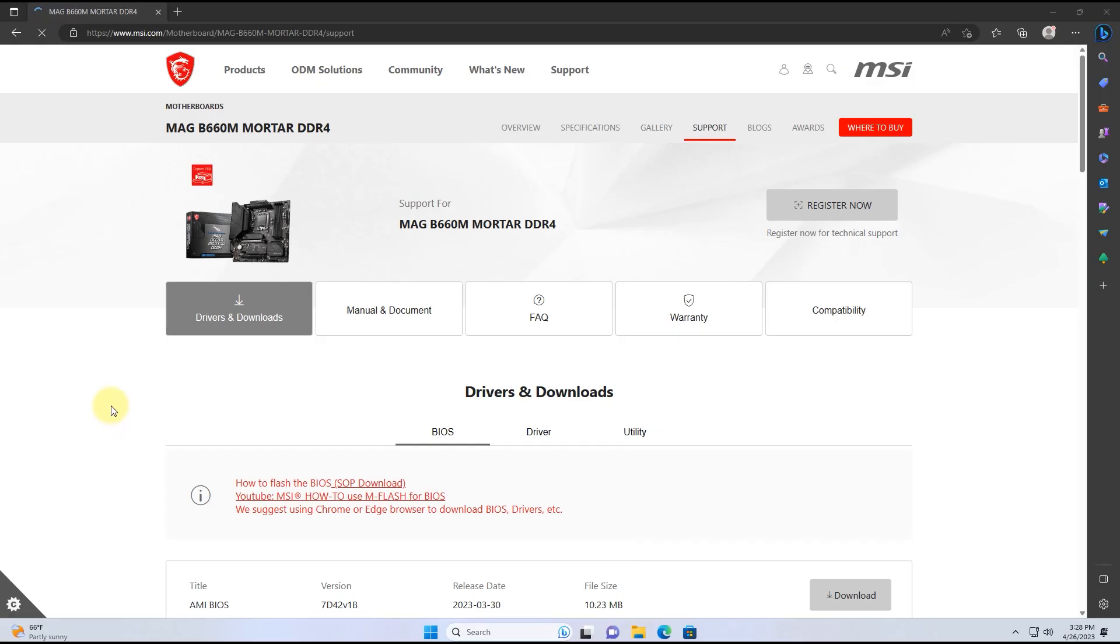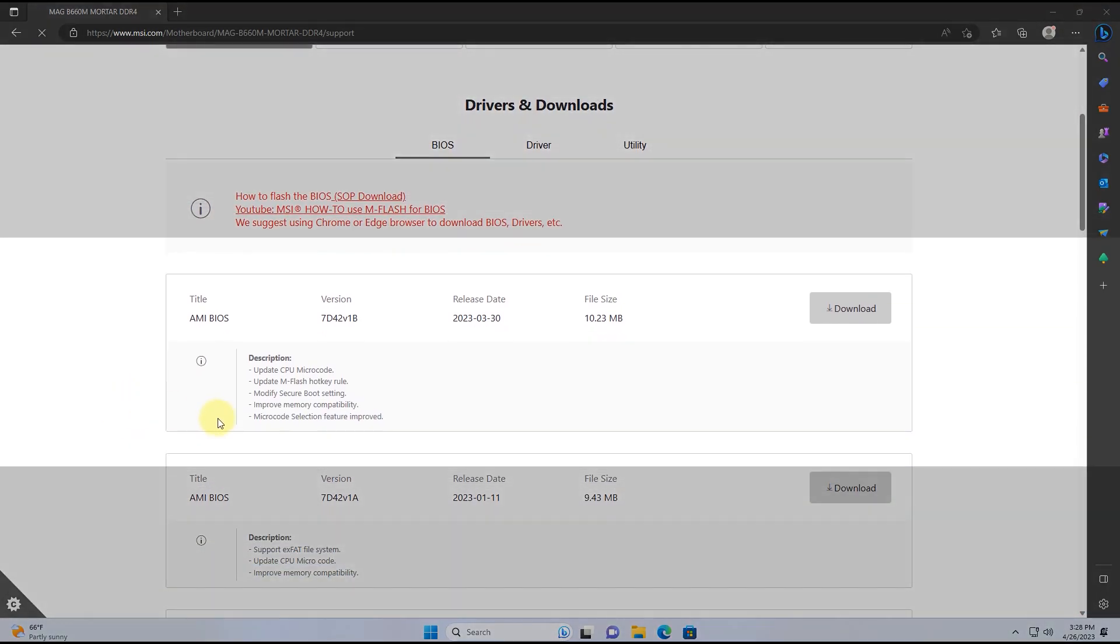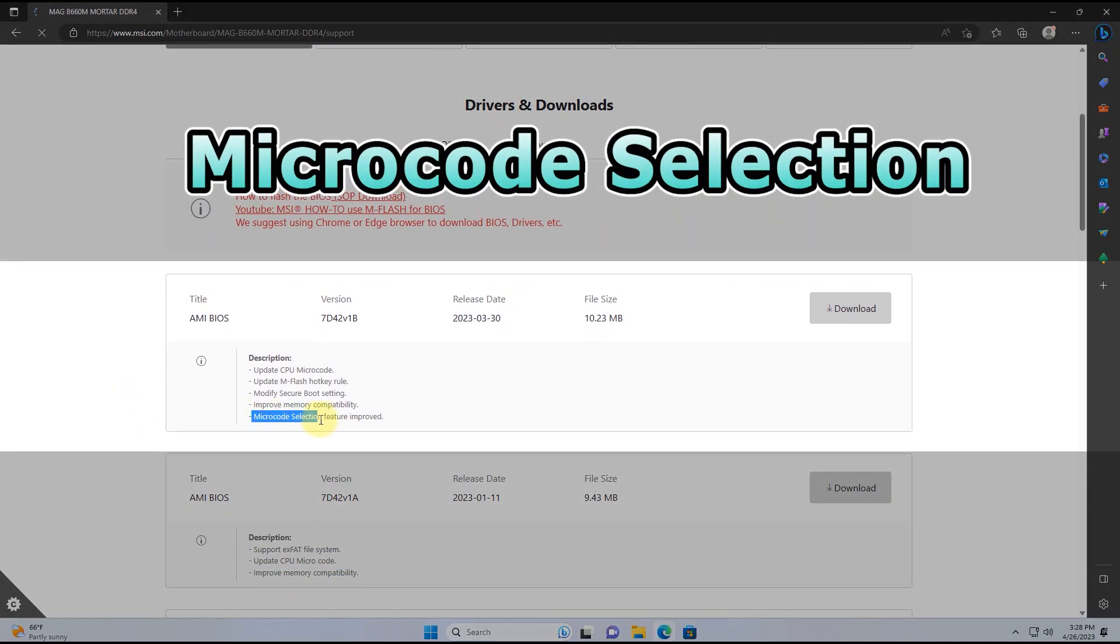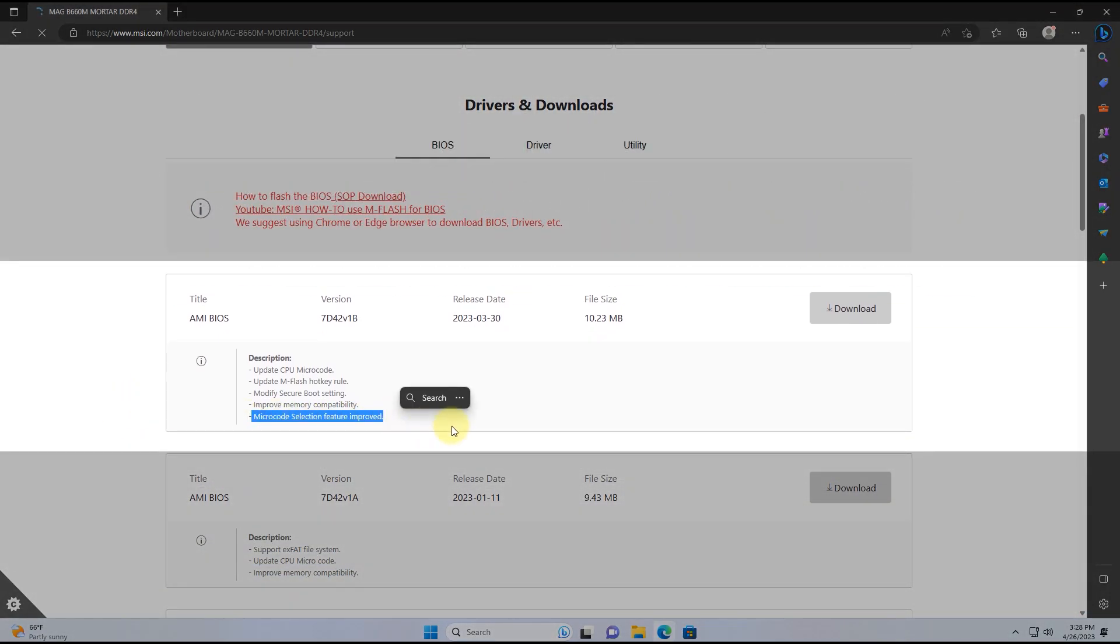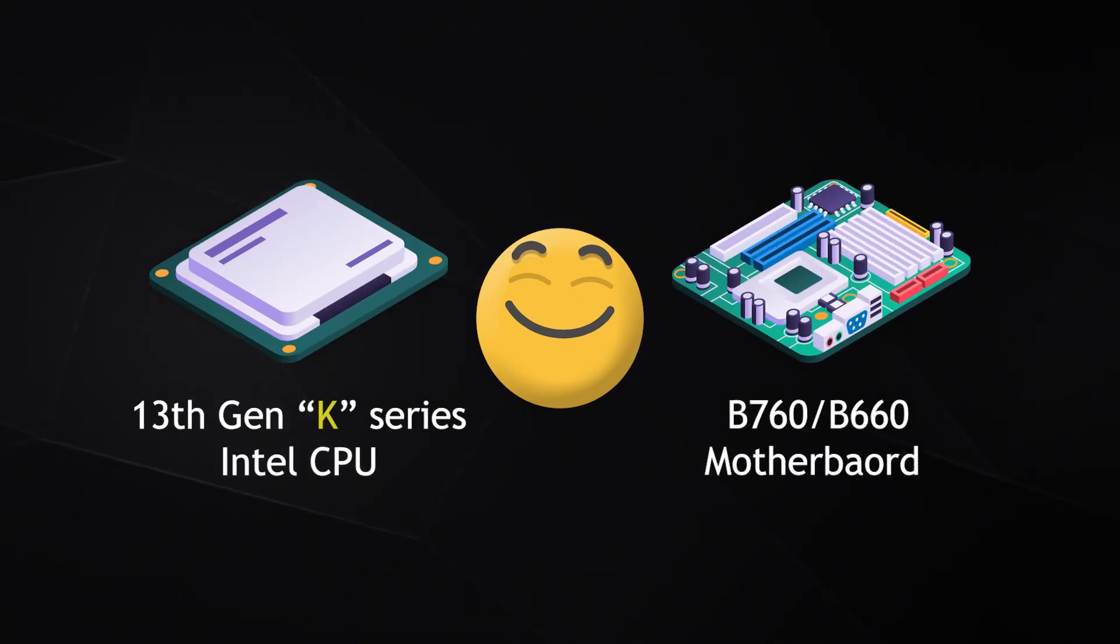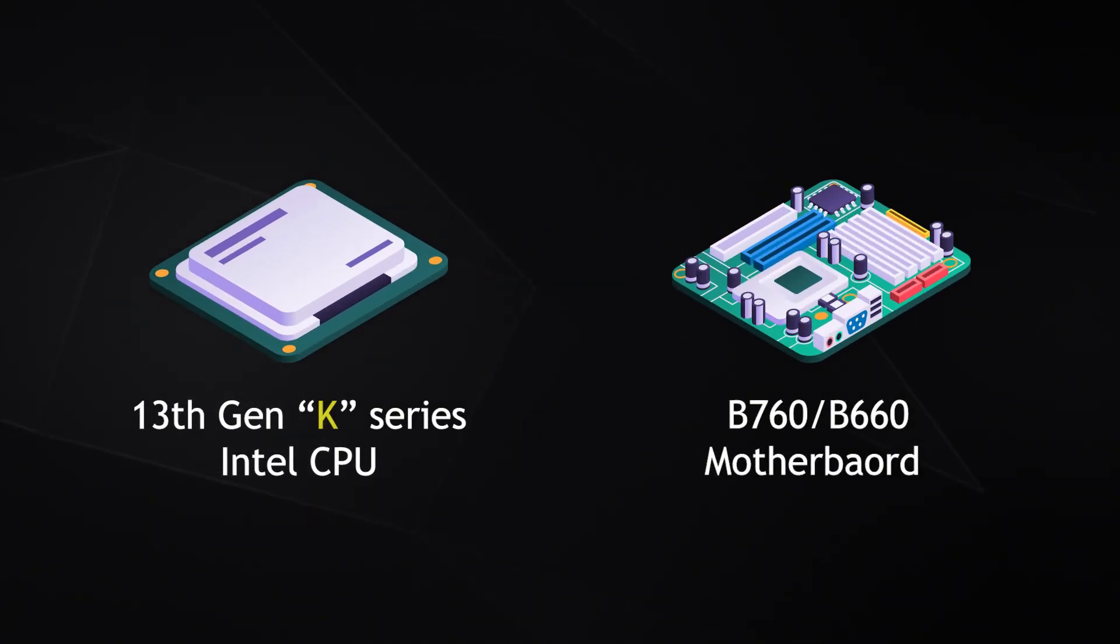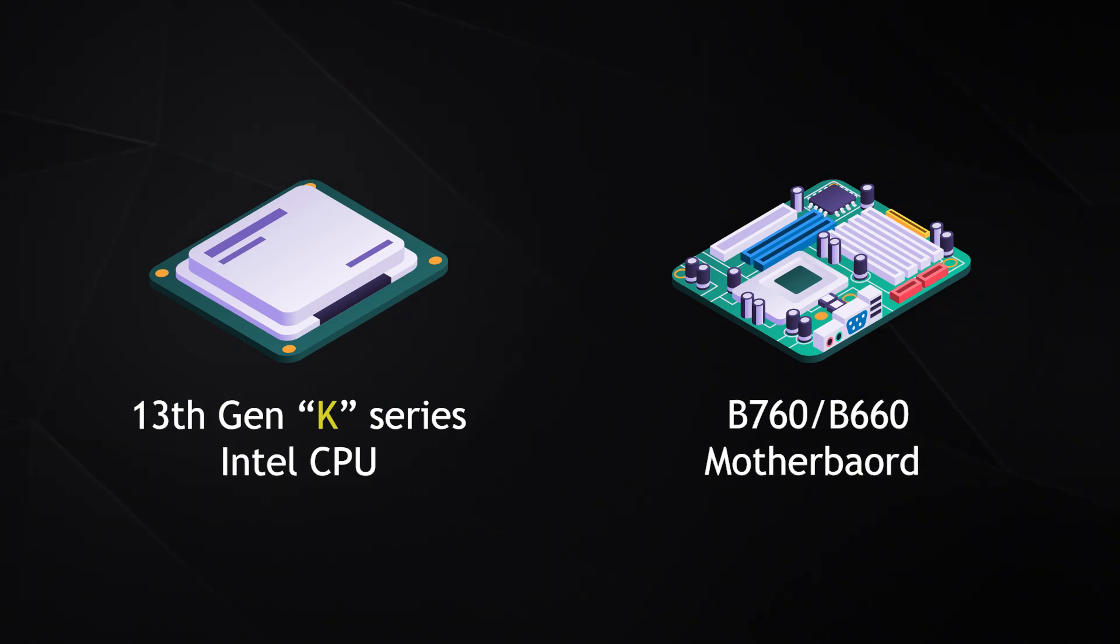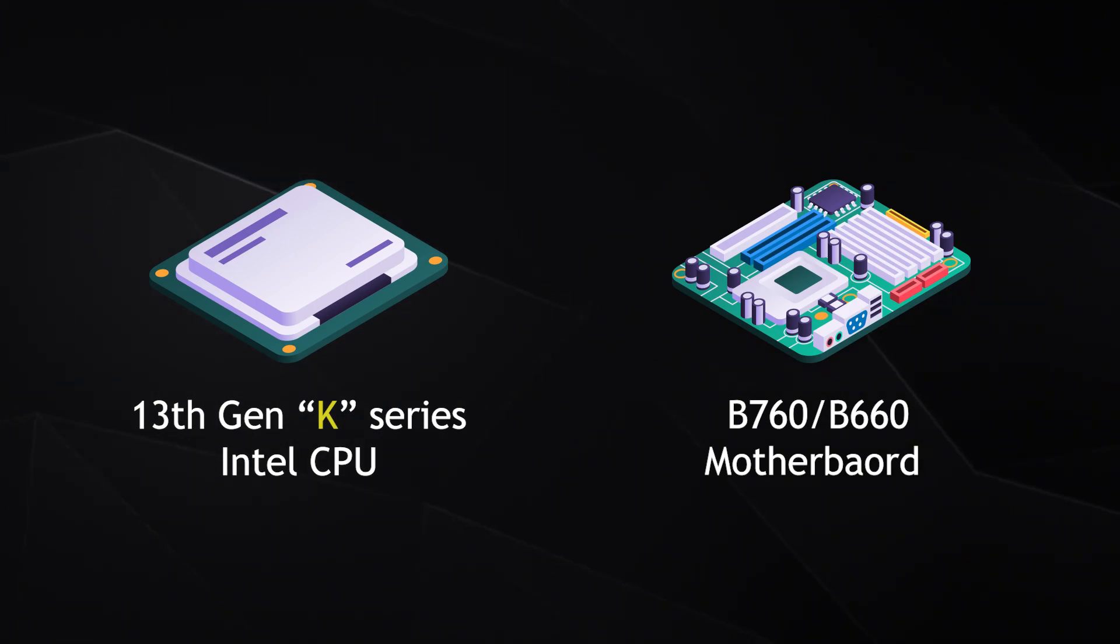Next, let's talk about microcode selection. I believe this will bring a big smile to those who have an Intel B760 or B660 motherboard. Now you can undervolt your CPU if you have an Intel 13th Gen K series CPU.